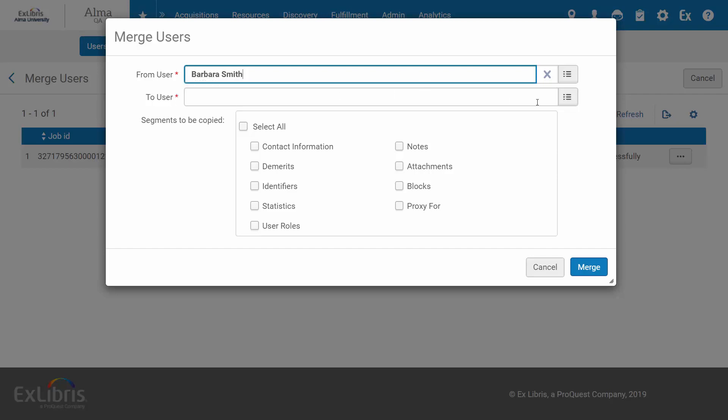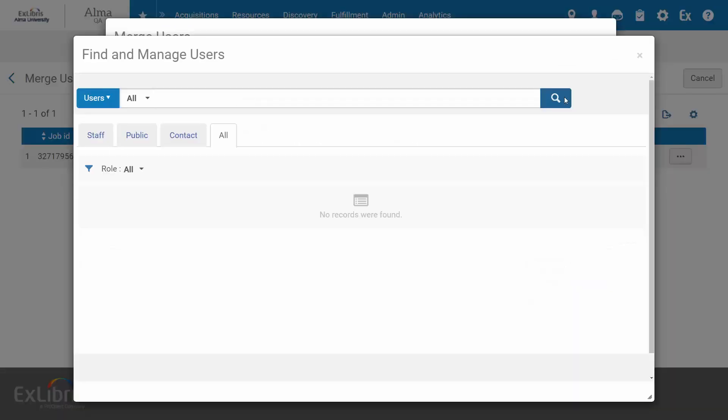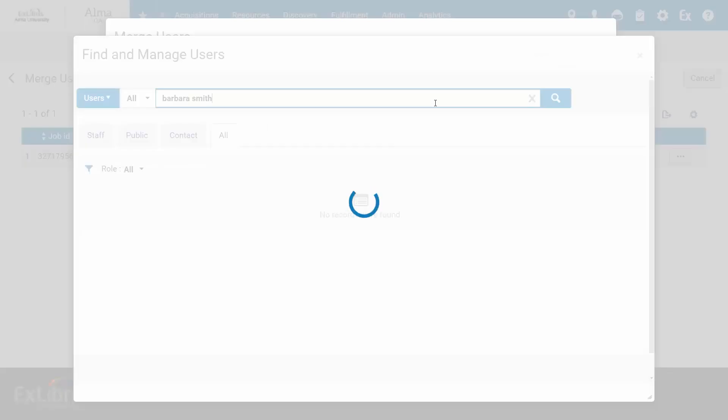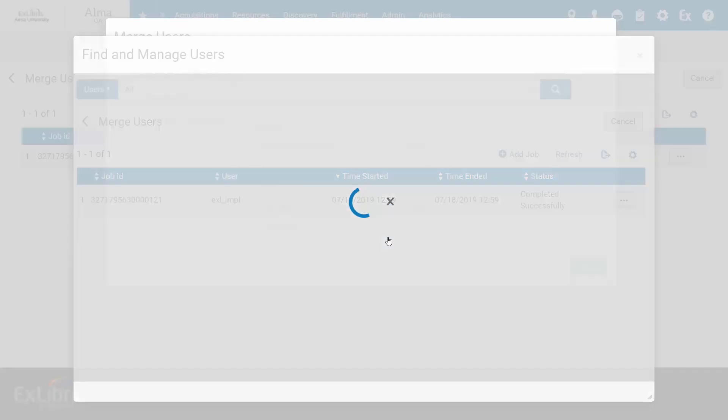Under To User, select the original record, which is to say the record that you want to keep after the merge and into which the additional info from the other record will be copied.